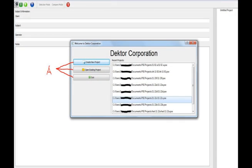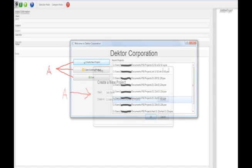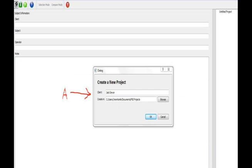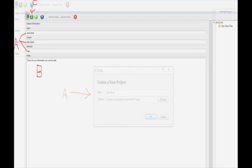The first window that opens says, Welcome to Dector Corporation. It asks if you would like to create a new project, open an existing project, or exit as indicated by the A. You can then decide what you would like to do. If you choose to create a new project, as indicated by the A, please fill in the client's name, then click OK.